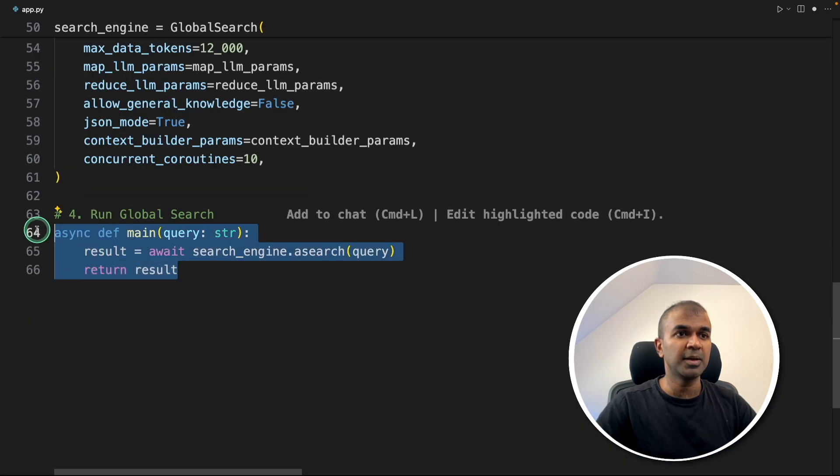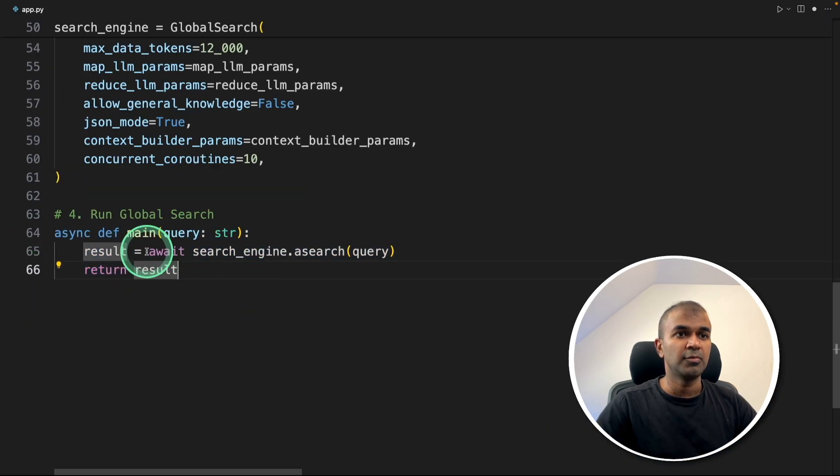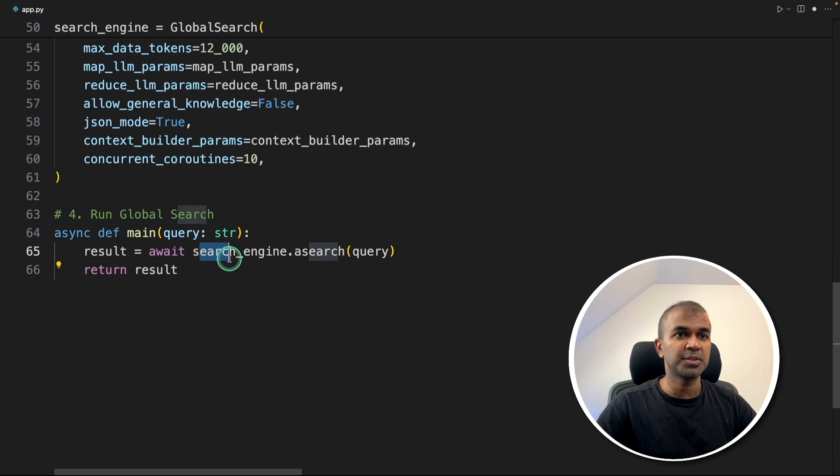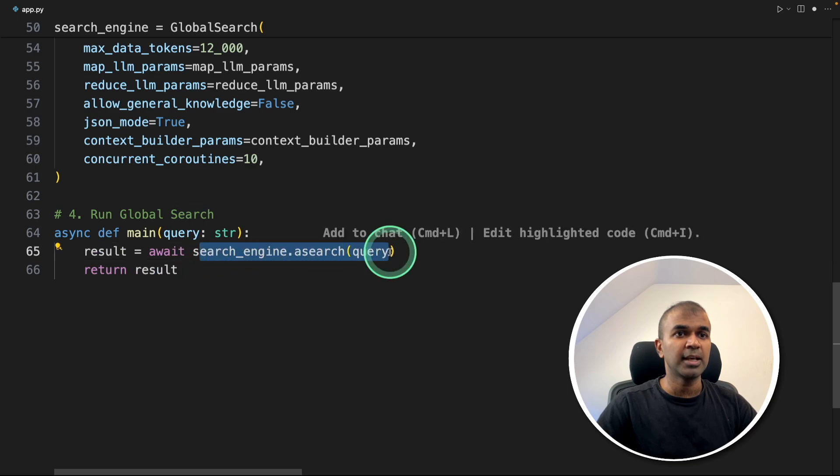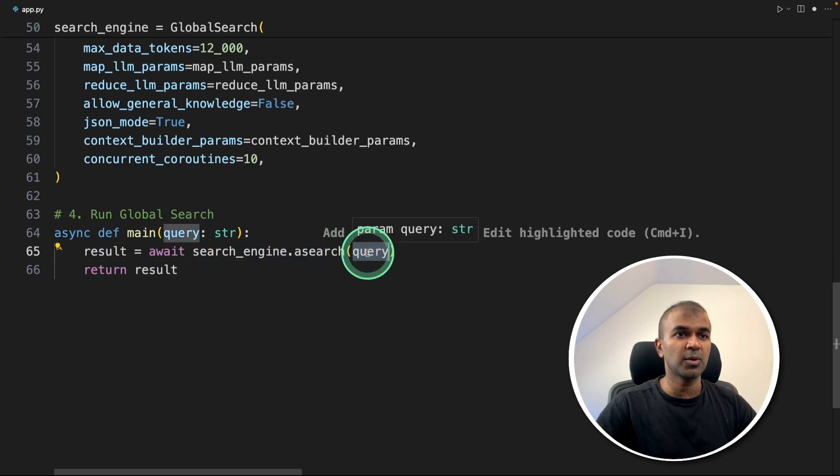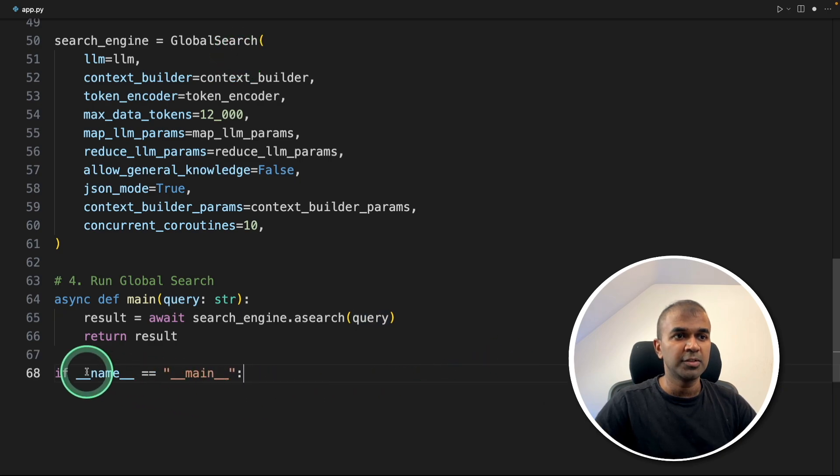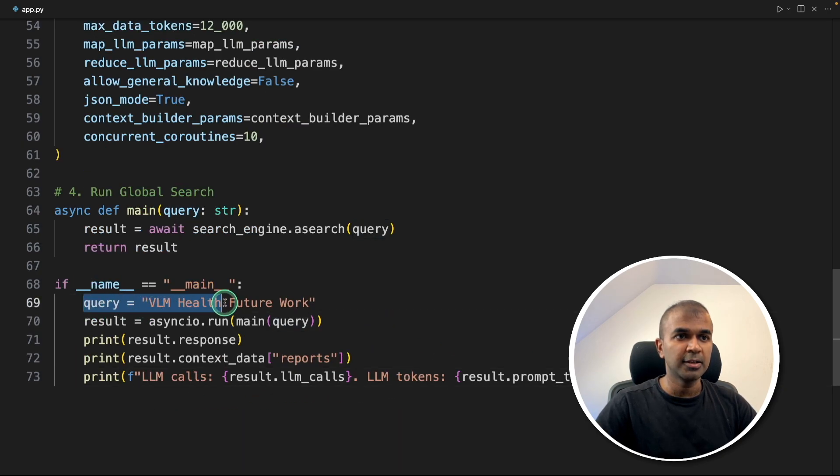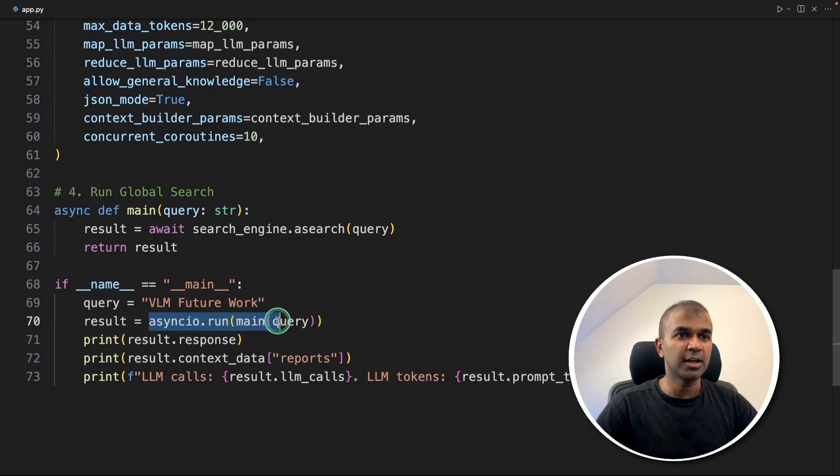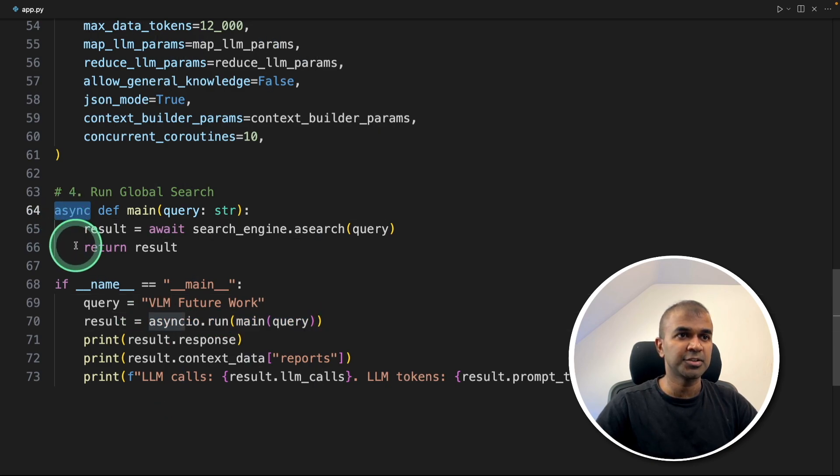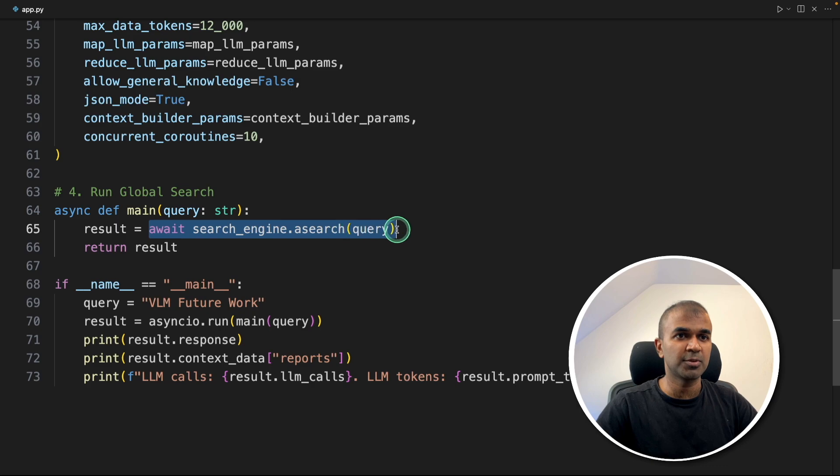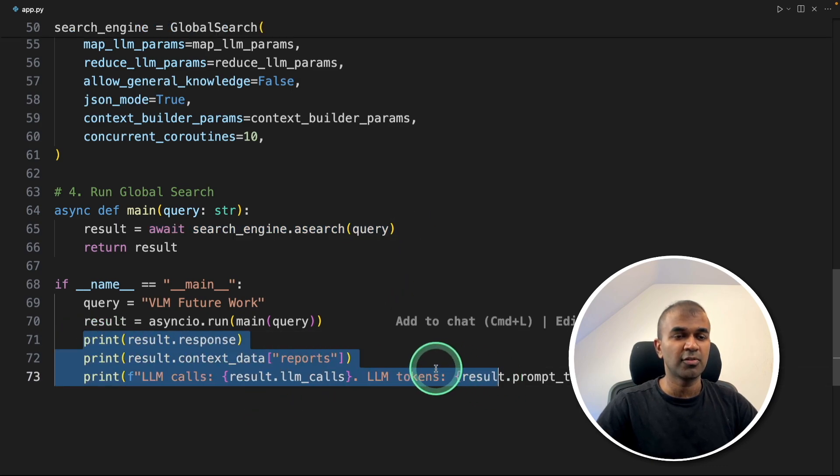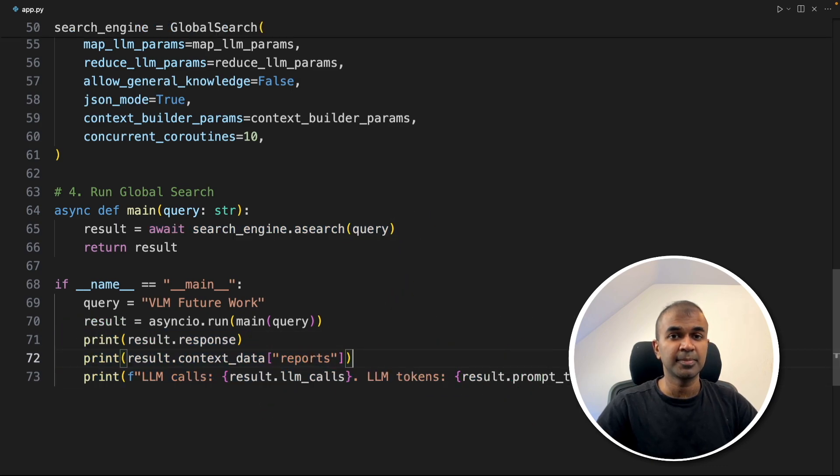Now step three completed. The final step is running the search. Here we're defining the main function where we're waiting for the response from search_engine.asearch_query. We're passing the question to this global search. Now we're defining our main function and adding our query: VLM future work, calling asyncio because it's an async function, waiting for the response to process. And finally, printing for our reference.